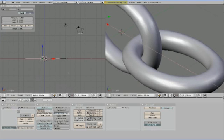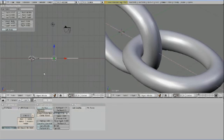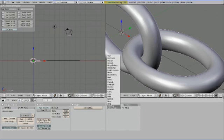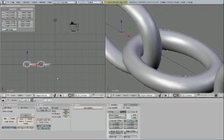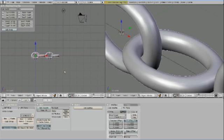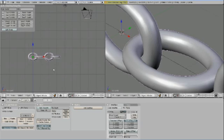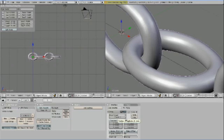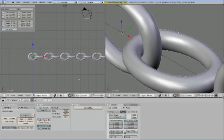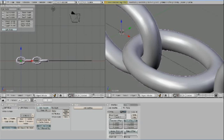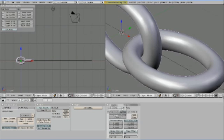Now, add a modifier that is called Array. An array will make duplicates of your objects and align them in the matter that you tell it to. We could increase the count of the objects, but that's not really an elegant way to do it. What we'll do is, we'll say, fit to curve length. And surprise, the curve, of course, is going to be the curve that we just created.